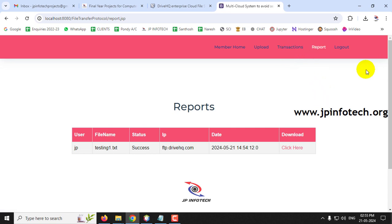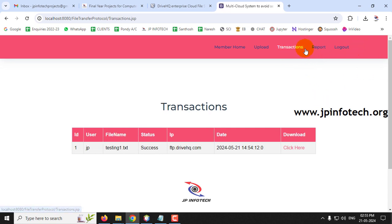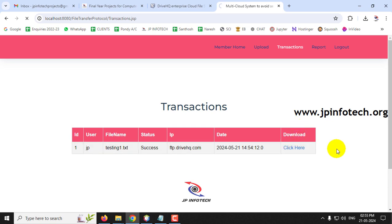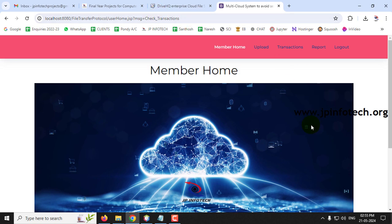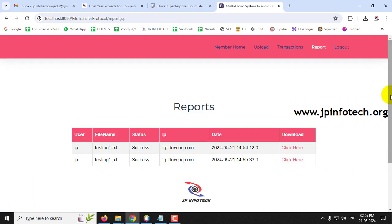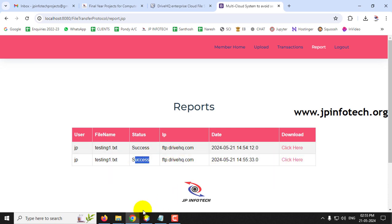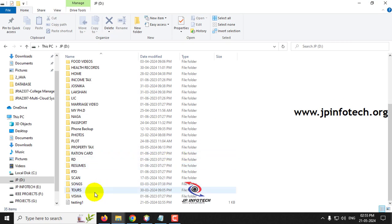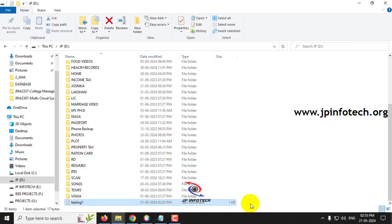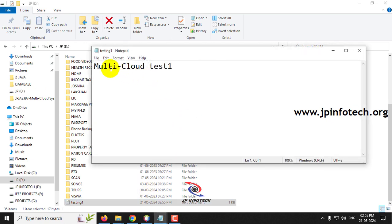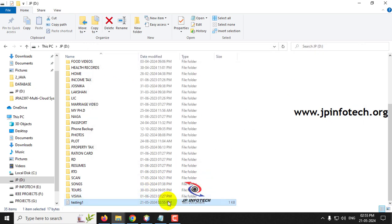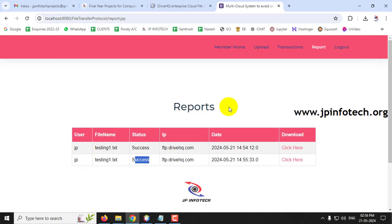If the user wants to download the file, they can do so from the Transactions or Reports section. Click Download. It says check transaction and the file is downloaded successfully. Go to the D drive and you can see testing1 is downloaded - open it and you can see the content 'multi cloud test one' along with the timestamp, confirming the upload and download worked correctly.